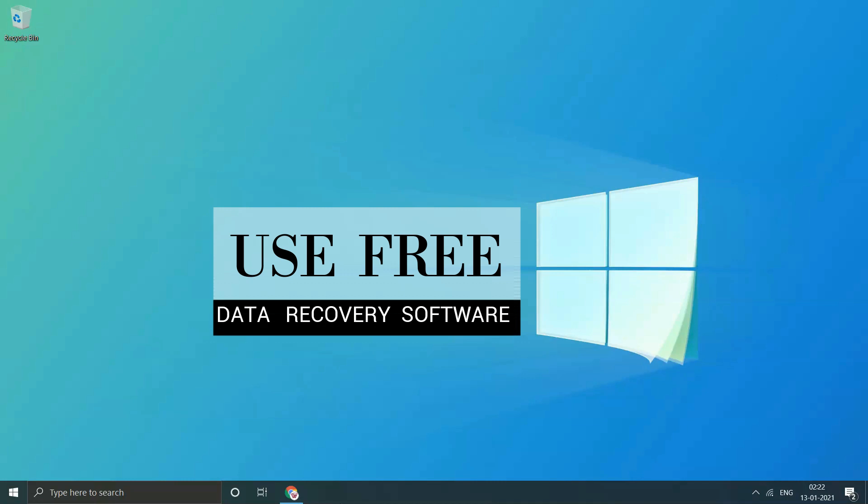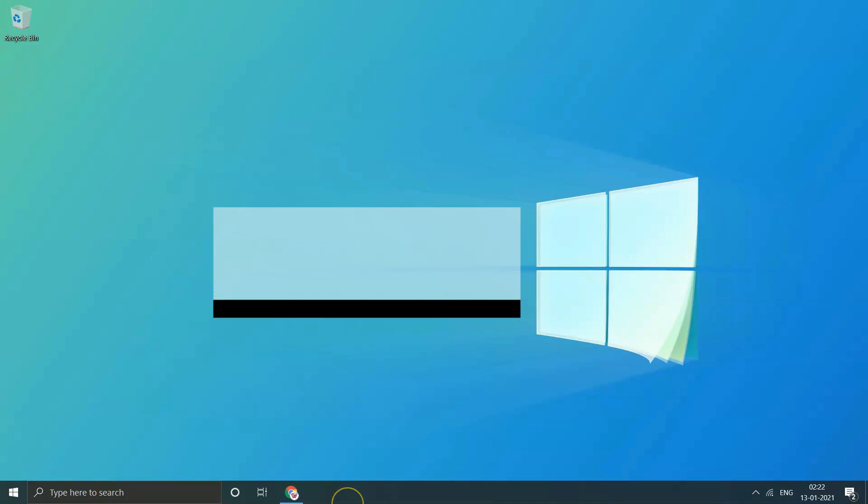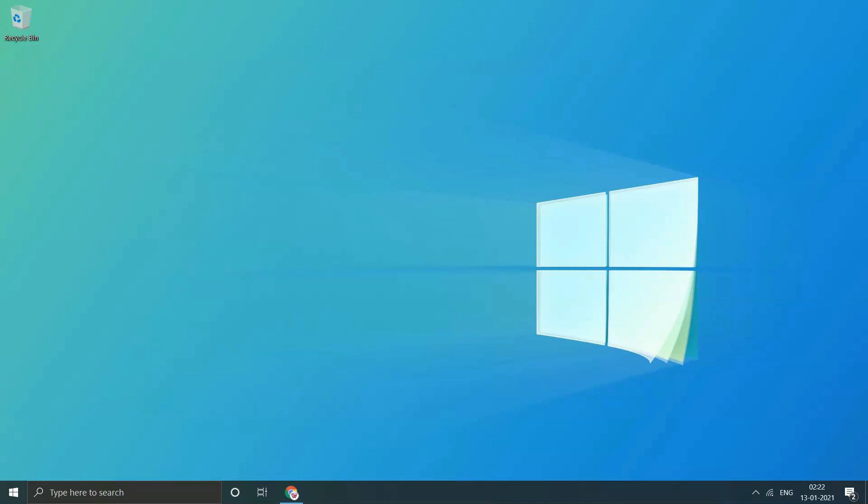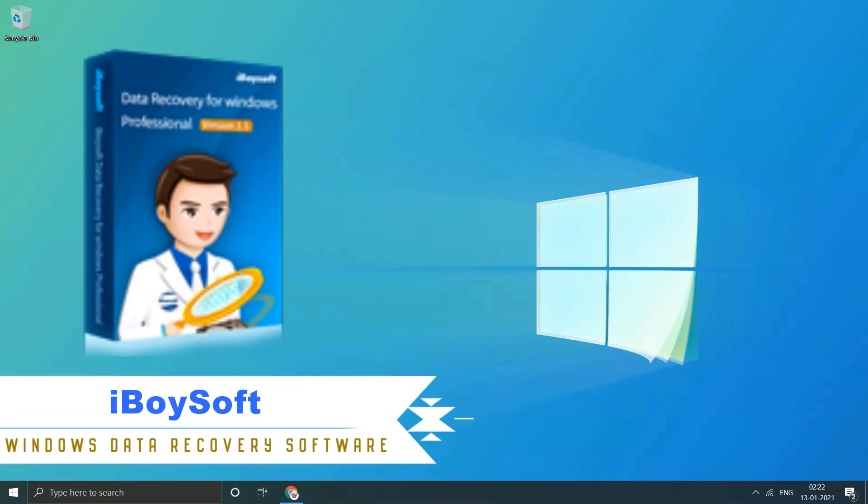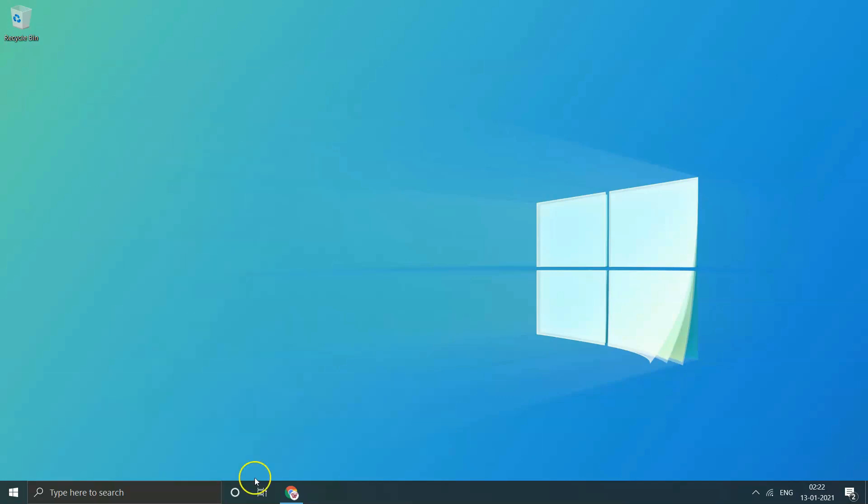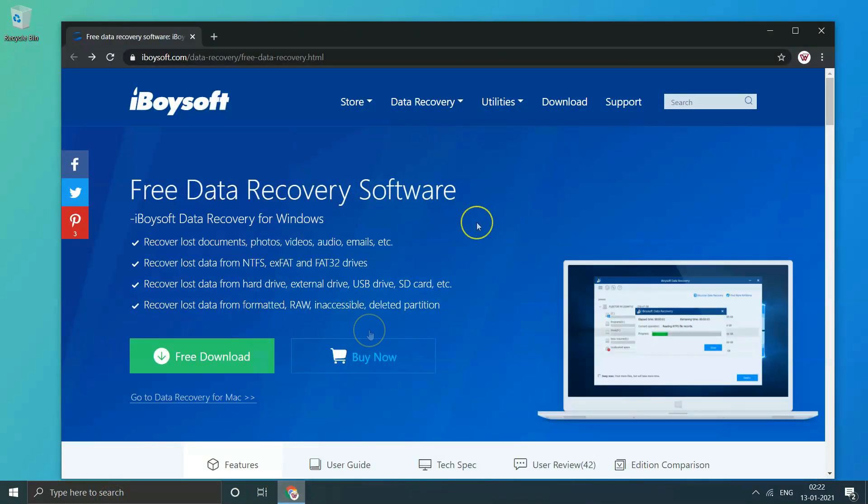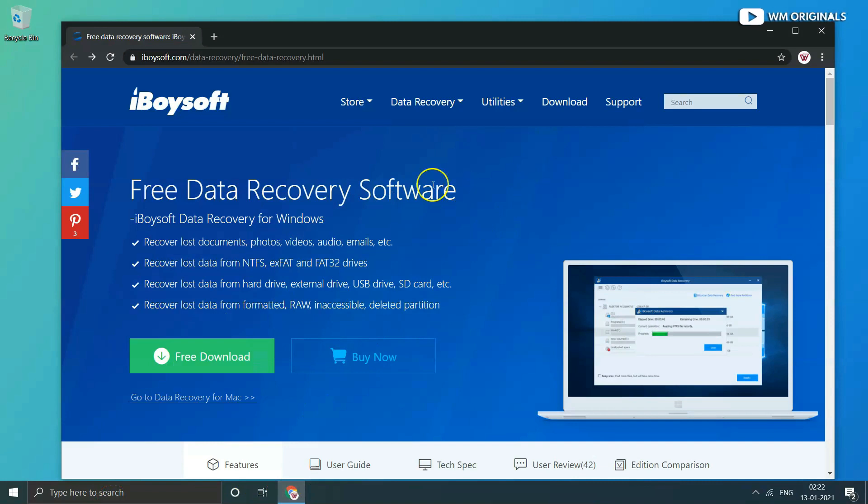Use free data recovery software. Talking about recovering lost data from formatted hard drive, there are lots of tools that can be used for such a process. But if you want to find a powerful and thorough data recovery software, iBuysoft Data Recovery would be the best one. iBuysoft Data Recovery is free data recovery software available for both Windows and Mac versions.